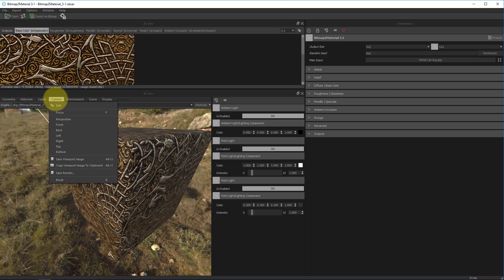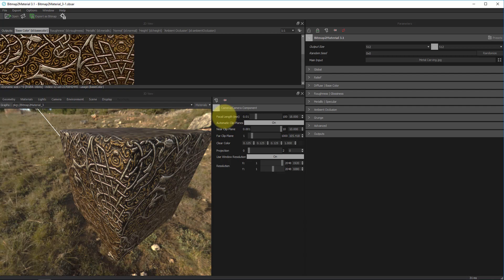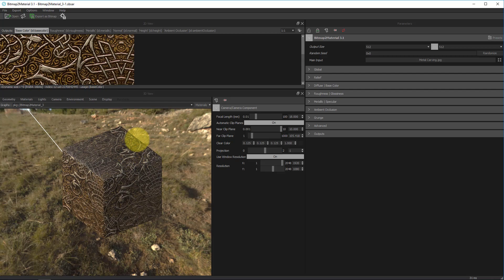Then we have our next drop down item which is camera over here which allows us to change to different views such as perspective front back and so on. We can also save a viewport image. We can copy a viewport image to our clipboard or we can even save out a full render. Of course we can also reset our entire camera as I showed you before with R. If we go up to edit under camera we can change a couple other things including focal length and so on but I just want you guys to know real quick if you go over to projection you change that to one you can actually see that our view is now in an orthographic view if we desire to see it that way.